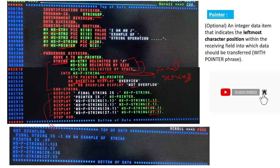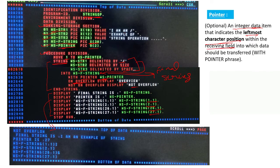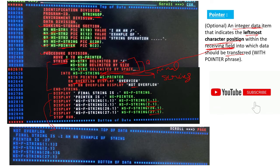So what does the pointer actually do here? WS-POINTER is an integer data item which contains a numeric value. It indicates the left-most character position within the receiving field into which data should be transferred. The receiving field means it is WS-FINAL-STRING - it is the destination string.